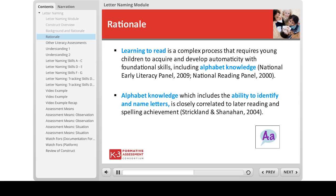In addition to acquiring alphabet knowledge as a part of foundational skill development, successful readers can integrate the sound, visual, and meaning systems of language to monitor comprehension and repair misunderstandings, and apply their understandings to a range of increasingly complex texts in a variety of settings.